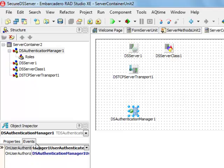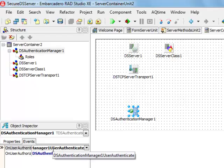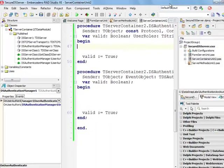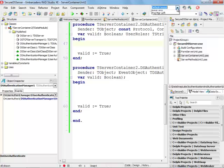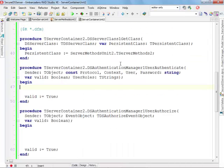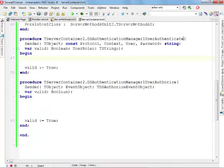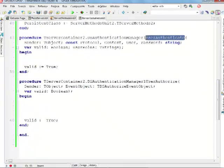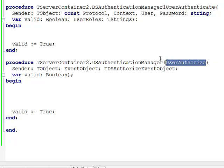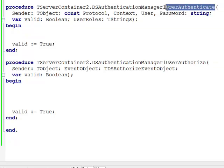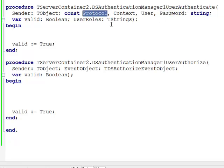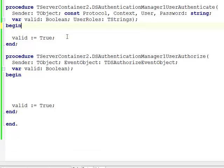This is the component that is responsible for authenticating and authorizing users. So first of all, what is authentication and authorization? The wizard has generated for us two empty event handlers, one for user authenticate event and one for user authorize event. The process of authentication is establishing who is the user based on provided information in the form of a user name, password, and potentially other information like the protocol being used to connect to our server.